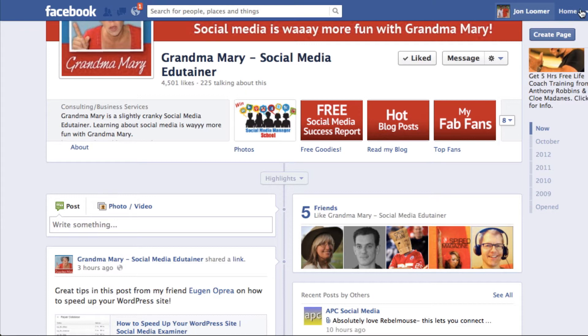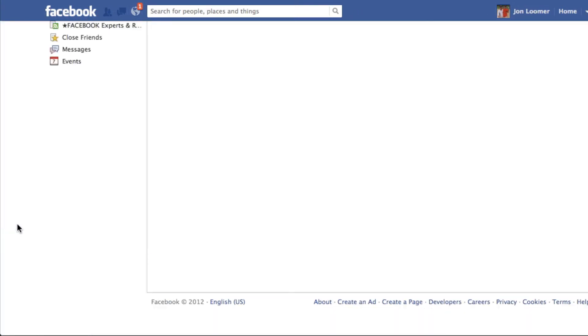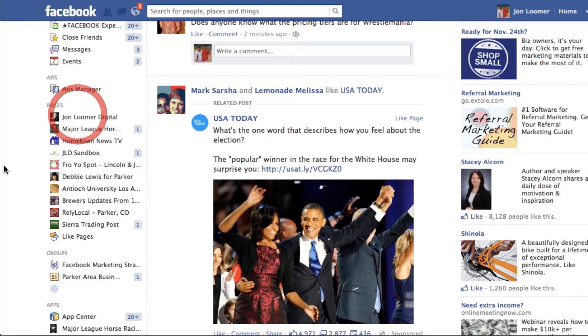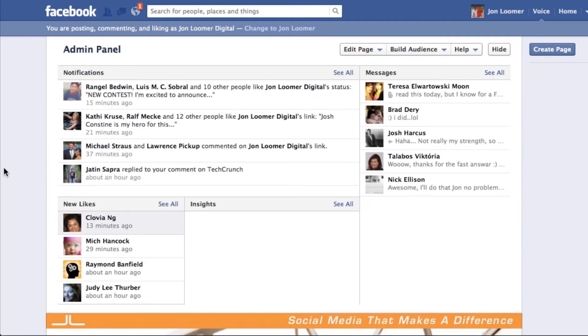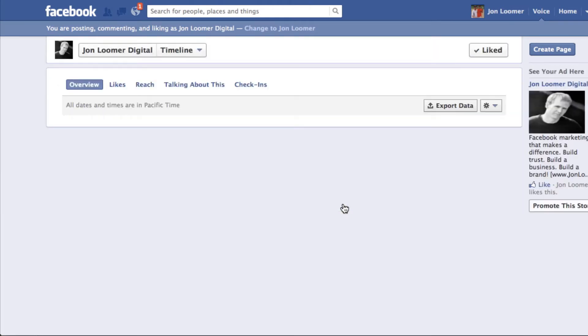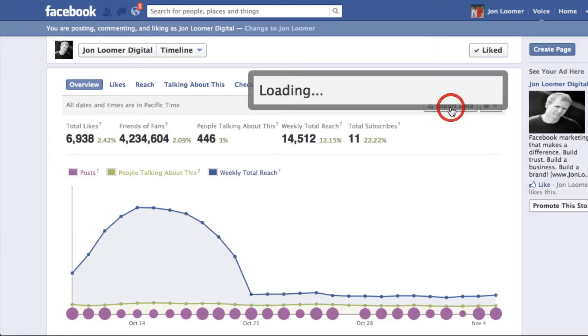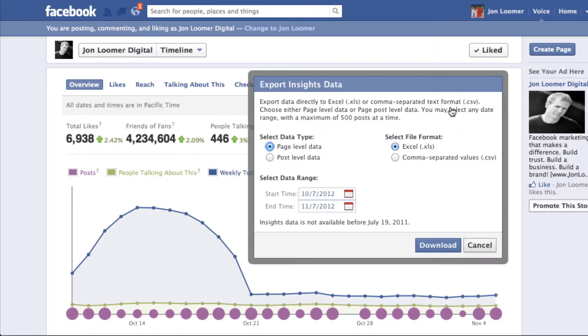Let's go to my Facebook page so I can show you exactly how you find out how many people have reported you. Within your insights, click see all, export data.